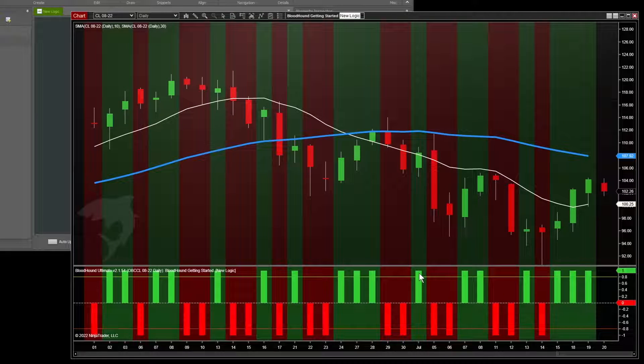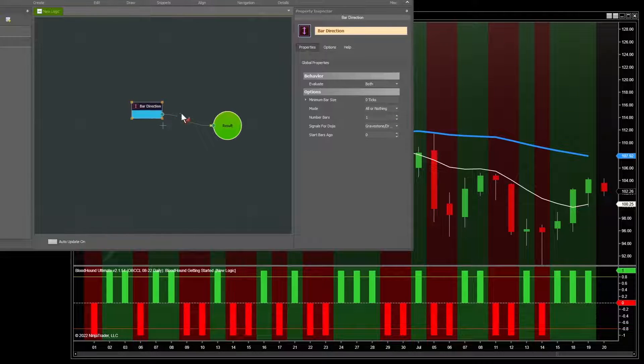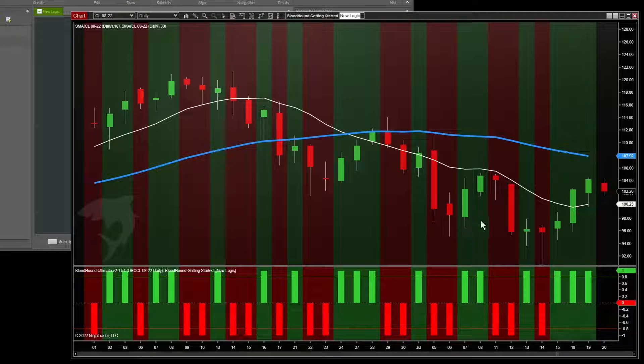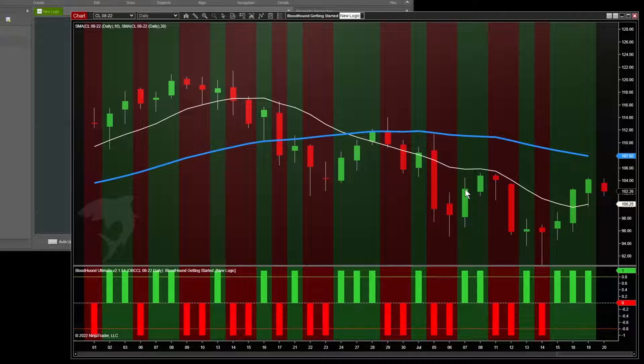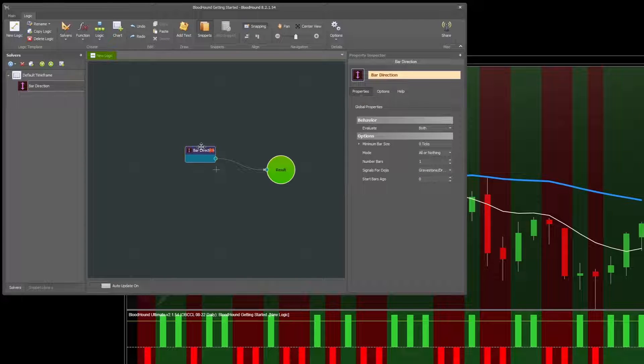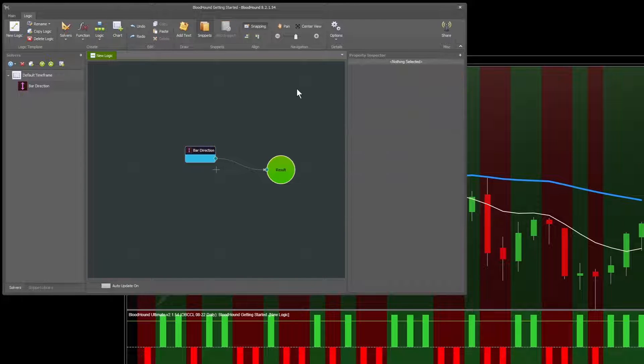These are what we call signals. So on this bar you've got a long signal, short signal here. Now the bar direction is very simple. All it does is give you a signal that matches the direction of the bar. So this bar closed up, and so we get a long signal. It has more settings and options that you can adjust, but that's the idea.